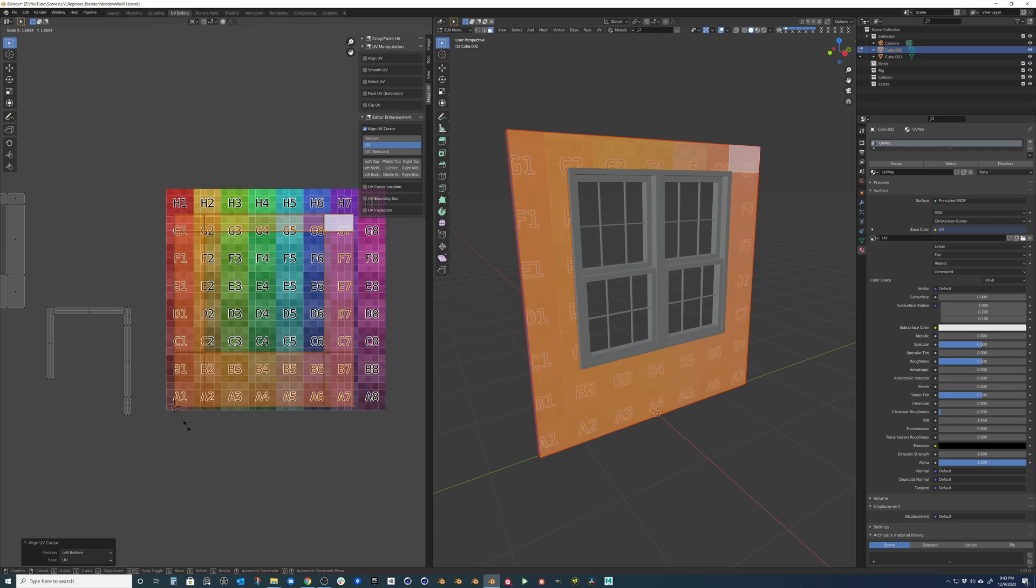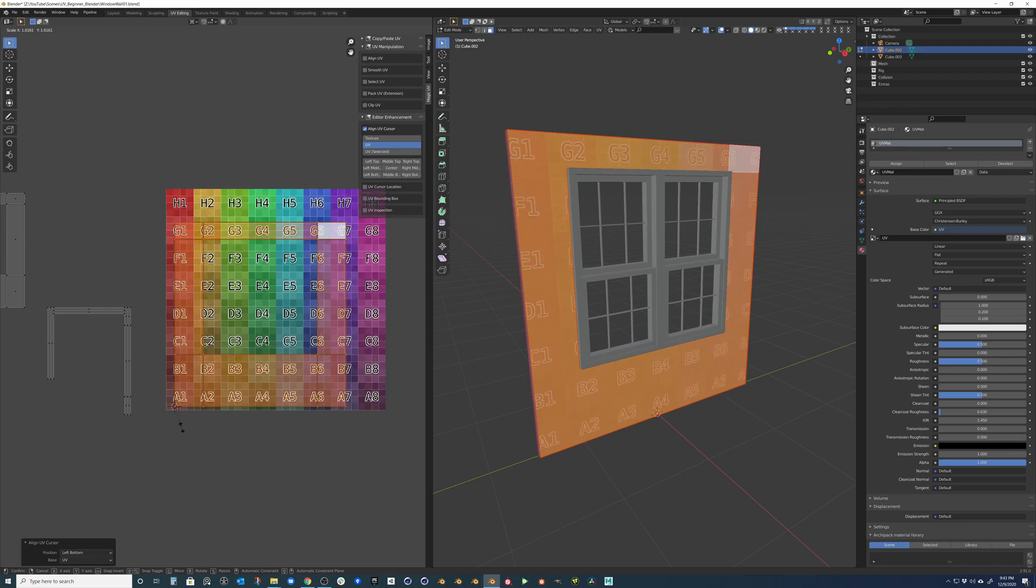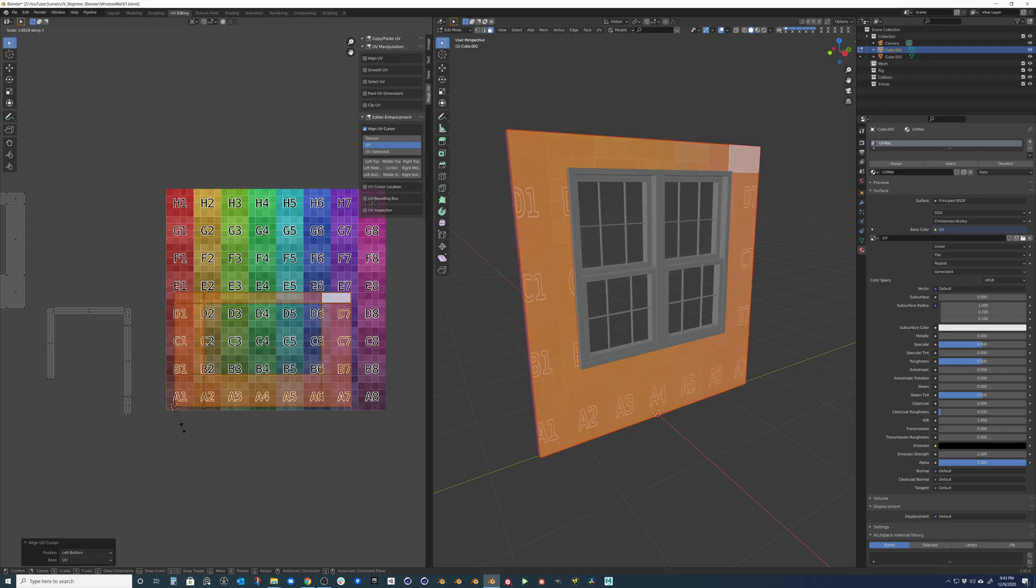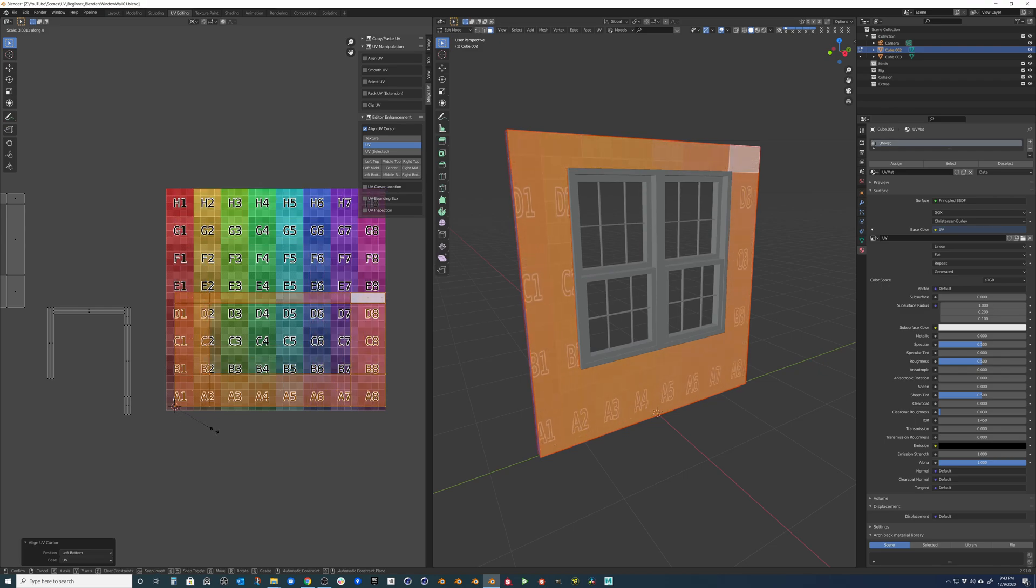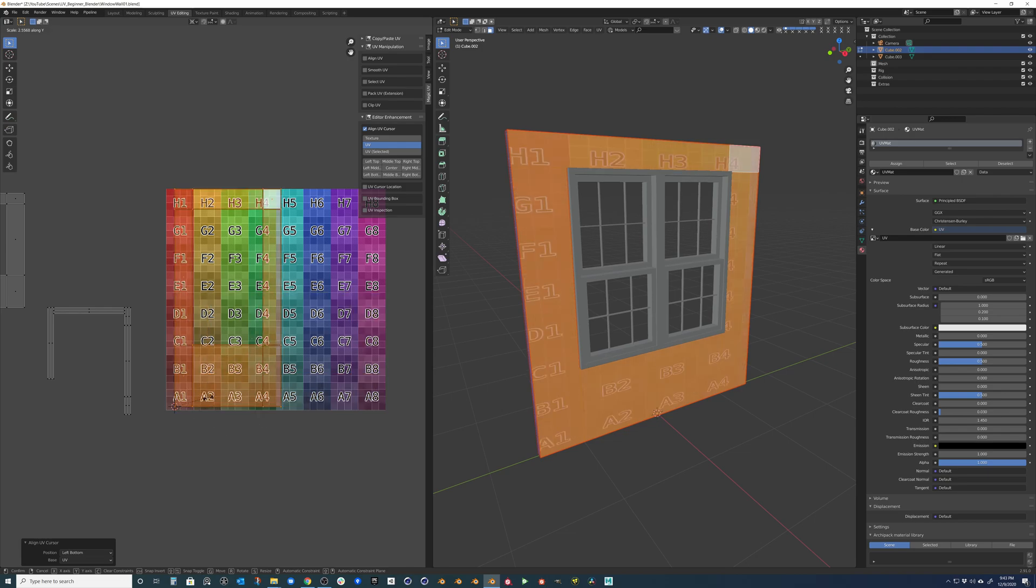And if we just want to do it on one axis, then while we're in the scale kind of mode by hitting S on the keyboard, we can just tap X to scale it out. We can also hit Y to scale it up and down.